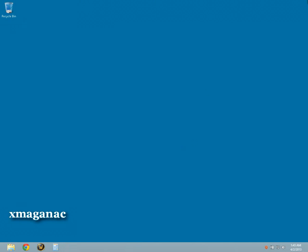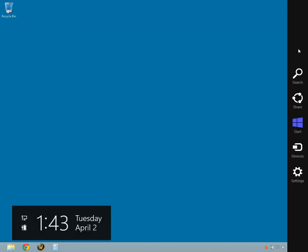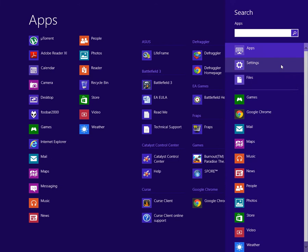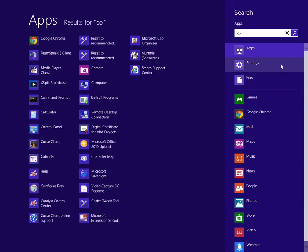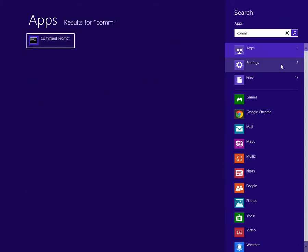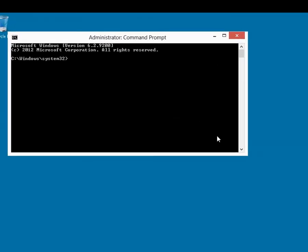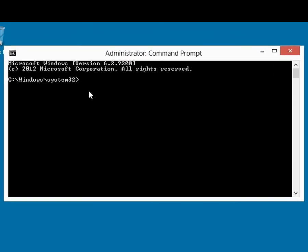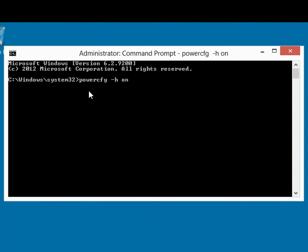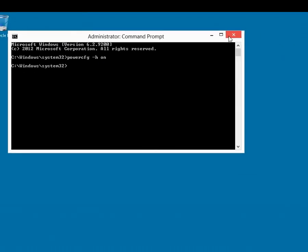If you would like to re-enable hibernation, just run Command Prompt as Administrator again. This time type in PowerCFG-H on in the Command Prompt window, then press Enter. You have now enabled hibernation.